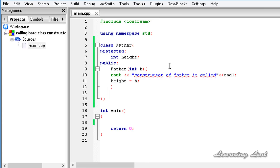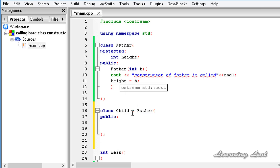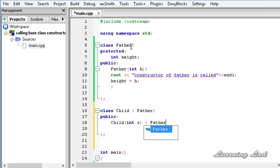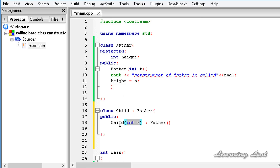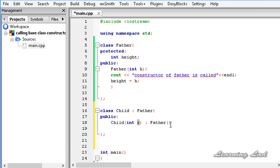Now we are going to create a child class. Let's call it Child, and this class will be inheriting from the Father class. In this child class, we are going to call the constructor of the base class Father. The Child constructor will take an integer parameter x. To call the base class constructor, we use a colon followed by the base class name Father, and pass x to it.